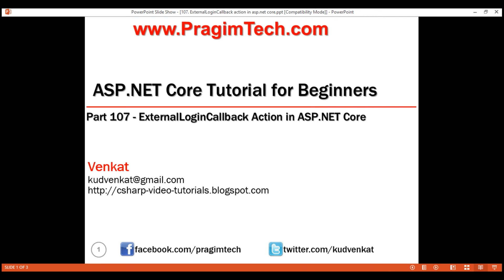This is part 107 of the ASP.NET Core tutorial. In this video, we'll discuss how to handle login information received from an external login provider such as Google. This is a continuation of our previous video part 106, so please watch part 106 before proceeding.